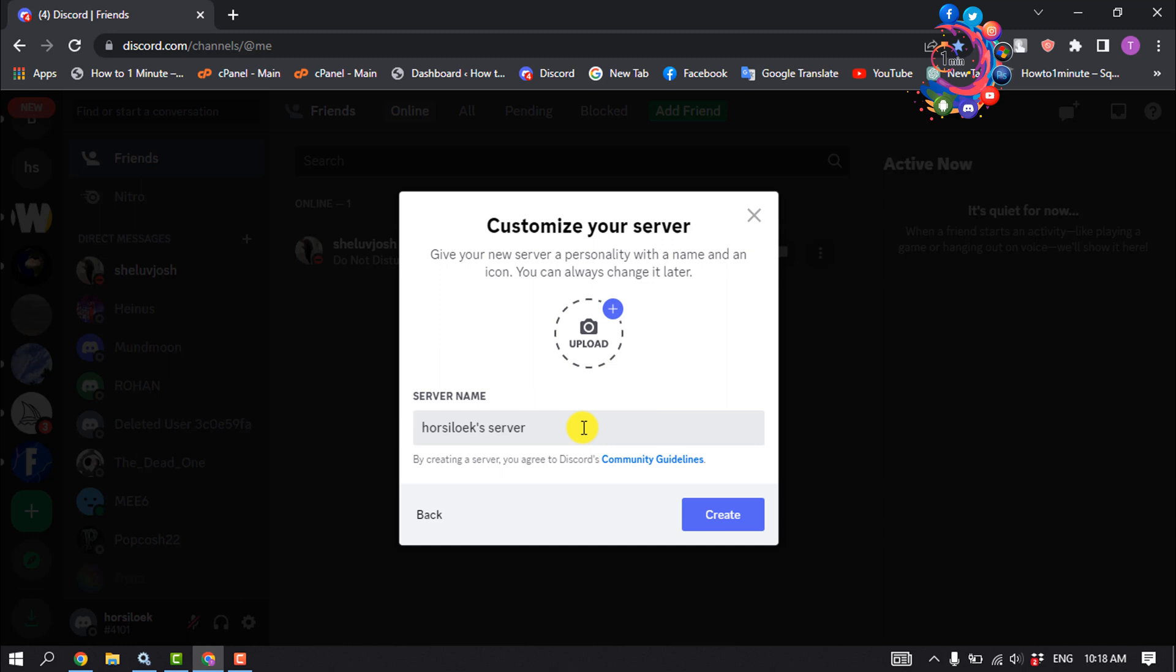Next, the menu for creating your own Discord server will open. Here you can choose your server's name. Once you have entered the name, click on create.